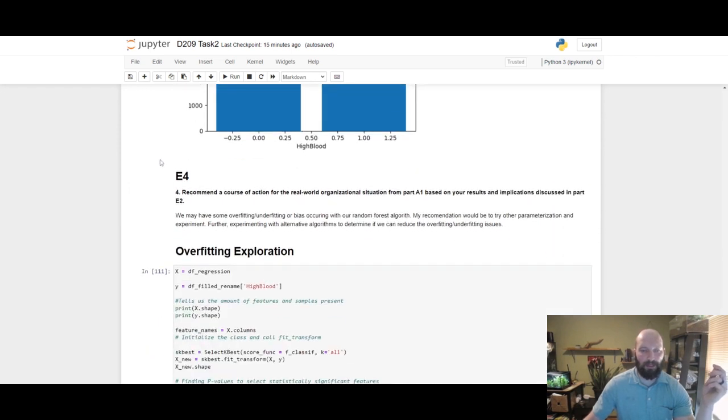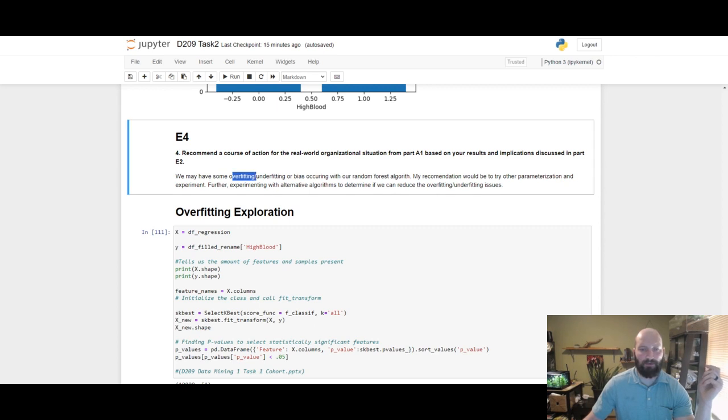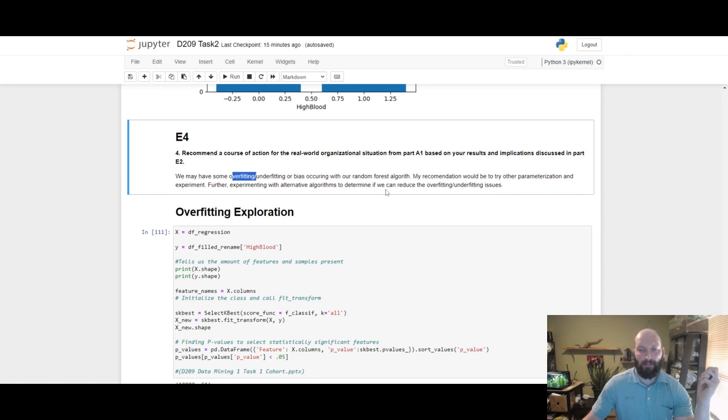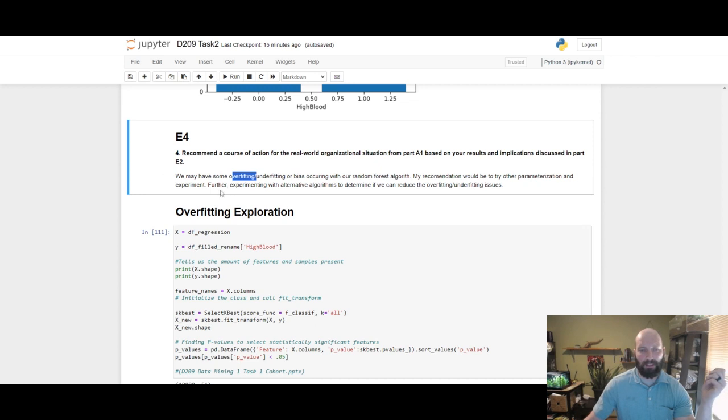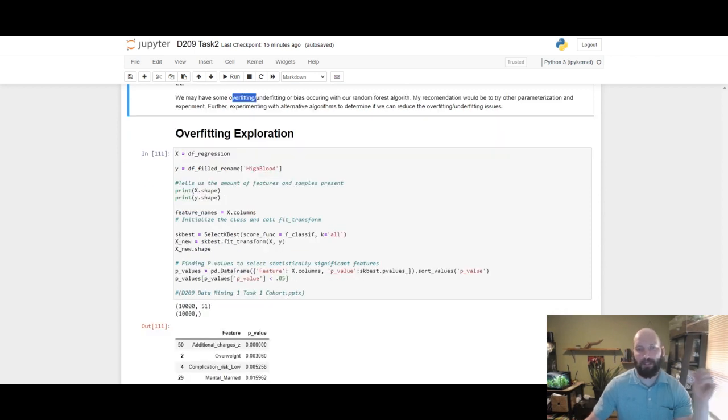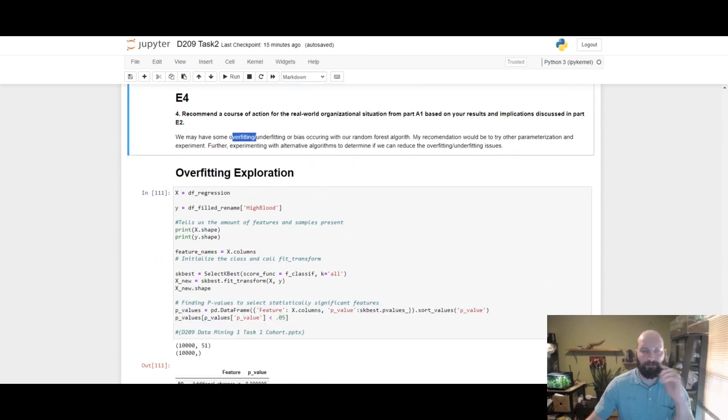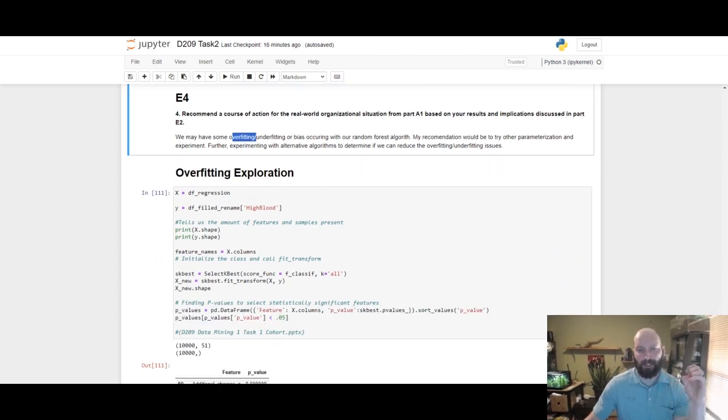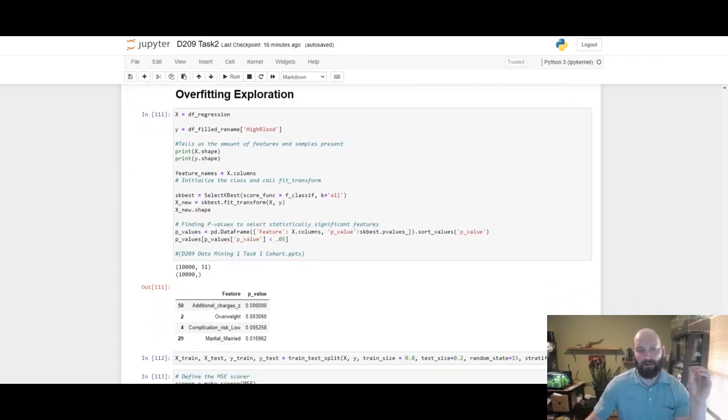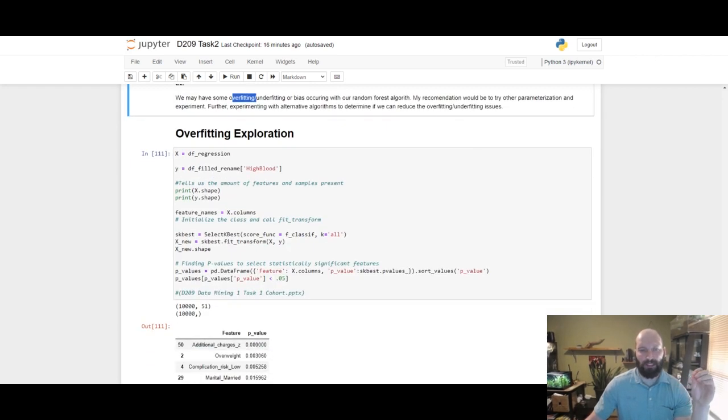Recommend a course of action. We may have some overfitting, underfitting, or bias occurring with the random forest algorithm. Recommendation would be try other hyperparameters, experiments with different algorithms to see if we can reduce the possible overfitting or underfitting or bias. I was going to conclude it there, however when thinking about it overnight and the R squared, I wanted to go back through everything and then I realized that one of my problems is that I did feature selection which wasn't needed because of what this algorithm does. You do not need to do feature selection necessarily.